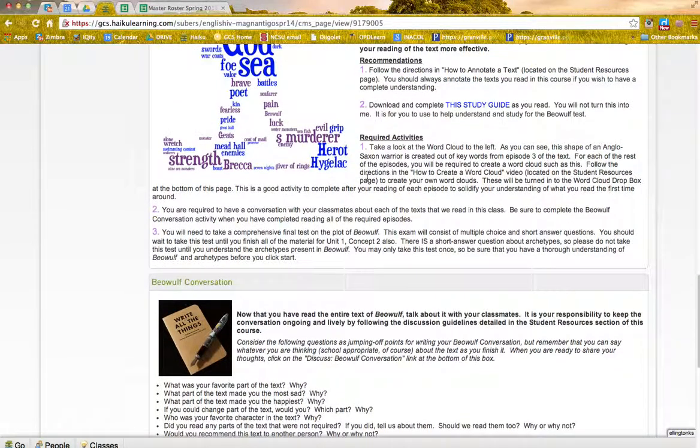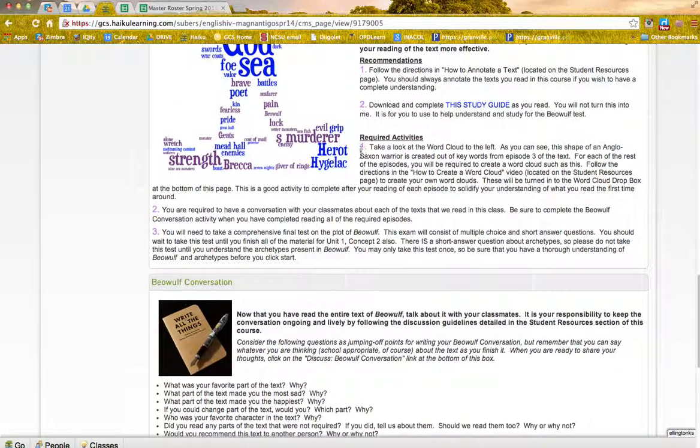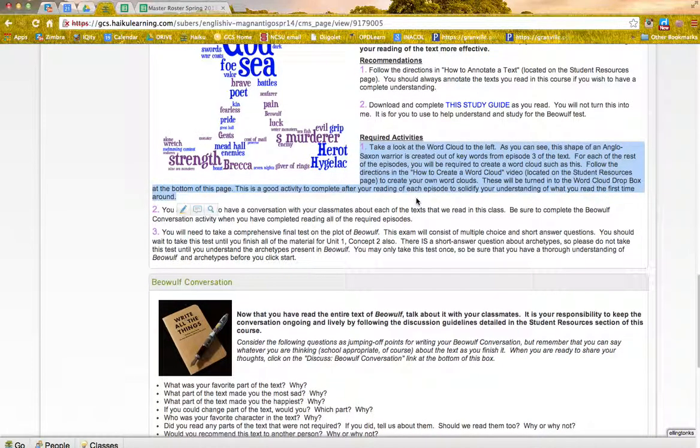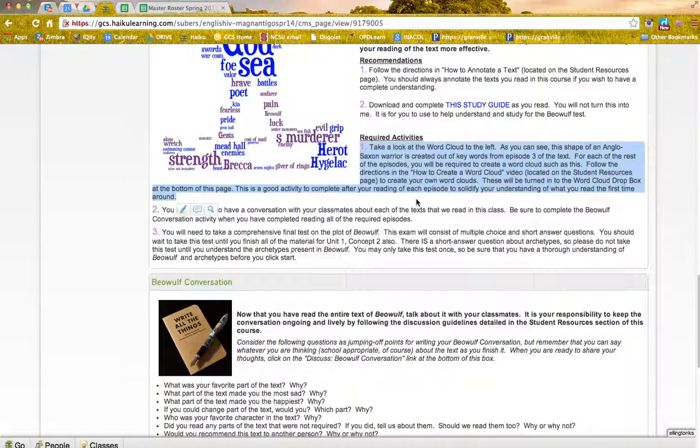And so if you'll notice, the directions for the word cloud activity are actually right here. Take a look at the word cloud to the left. As you see, this is created out of keywords from the text. You now need to create a word cloud such as this. And then there's directions. It tells you how to get to those directions for that assignment.